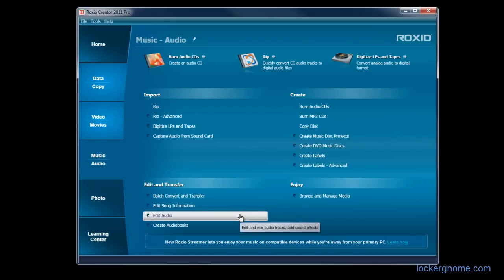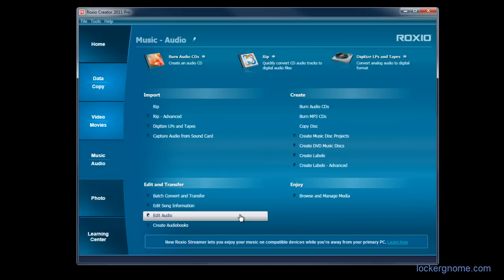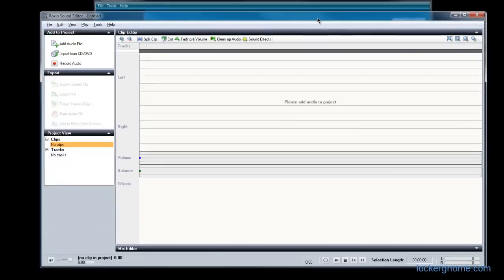So editing audio. This, for me, was the one that I looked forward to the most because I am primarily an audio podcaster and I edit a lot of audio every week for my Today in Tech podcast. So I wanted to see how this stacks up against not only Audacity, but also Adobe Audition, which is the other program that I use for multi-channel recording. So when you click Edit Audio, it opens Roxio Sound Editor.